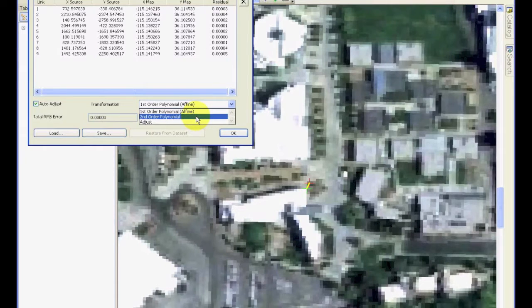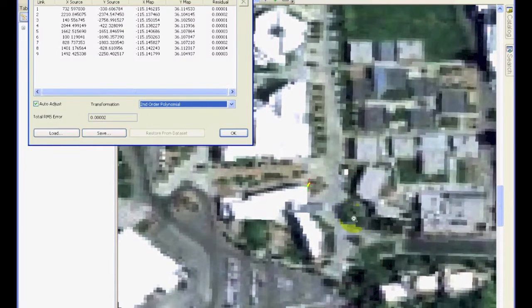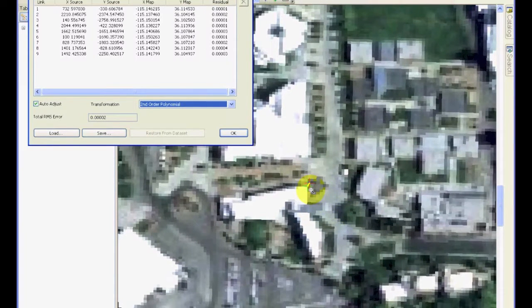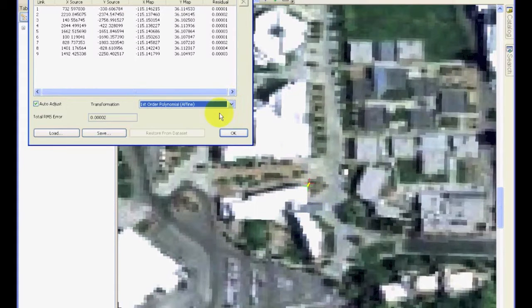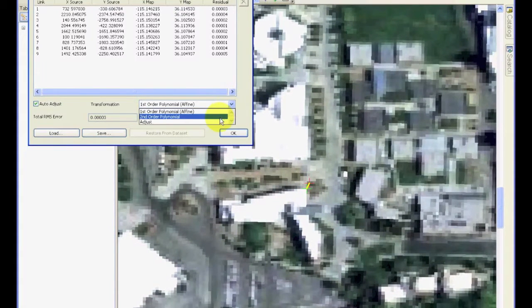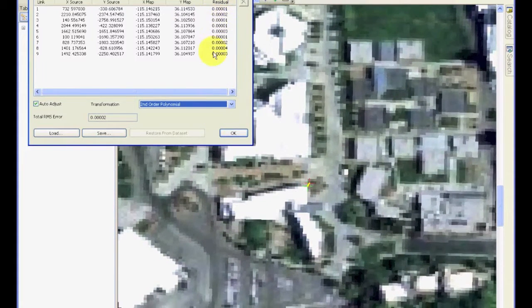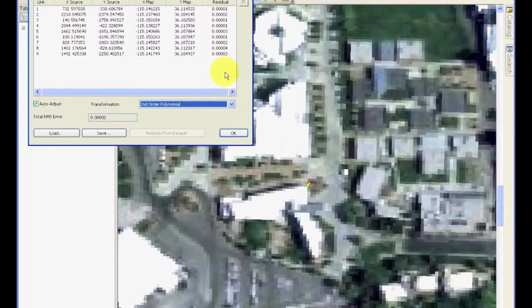If I select the second-order polynomial, this error will reduce. You can again go back and forth and see how much error is reduced. You can even look at the residual errors here, how they are reducing.